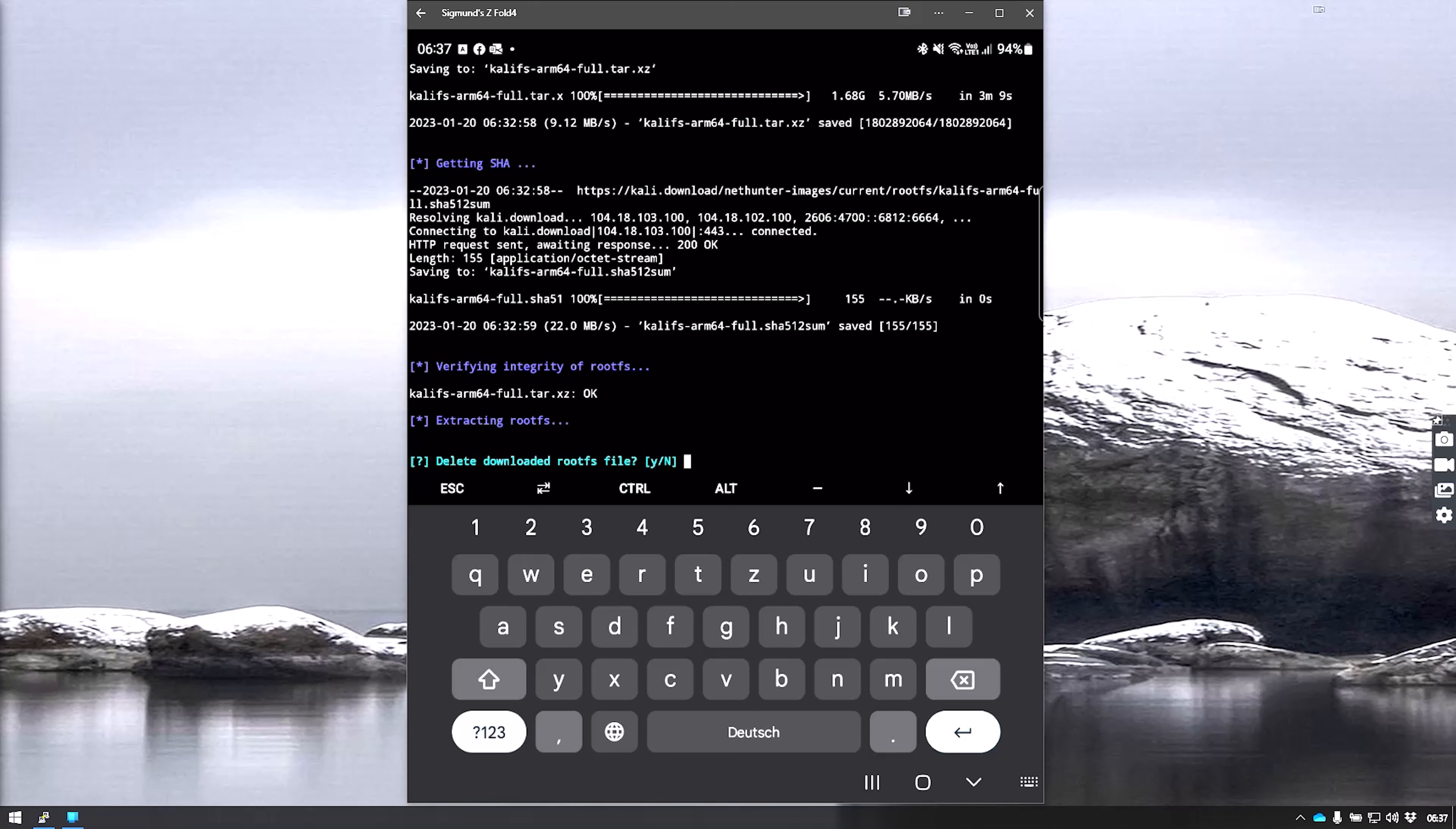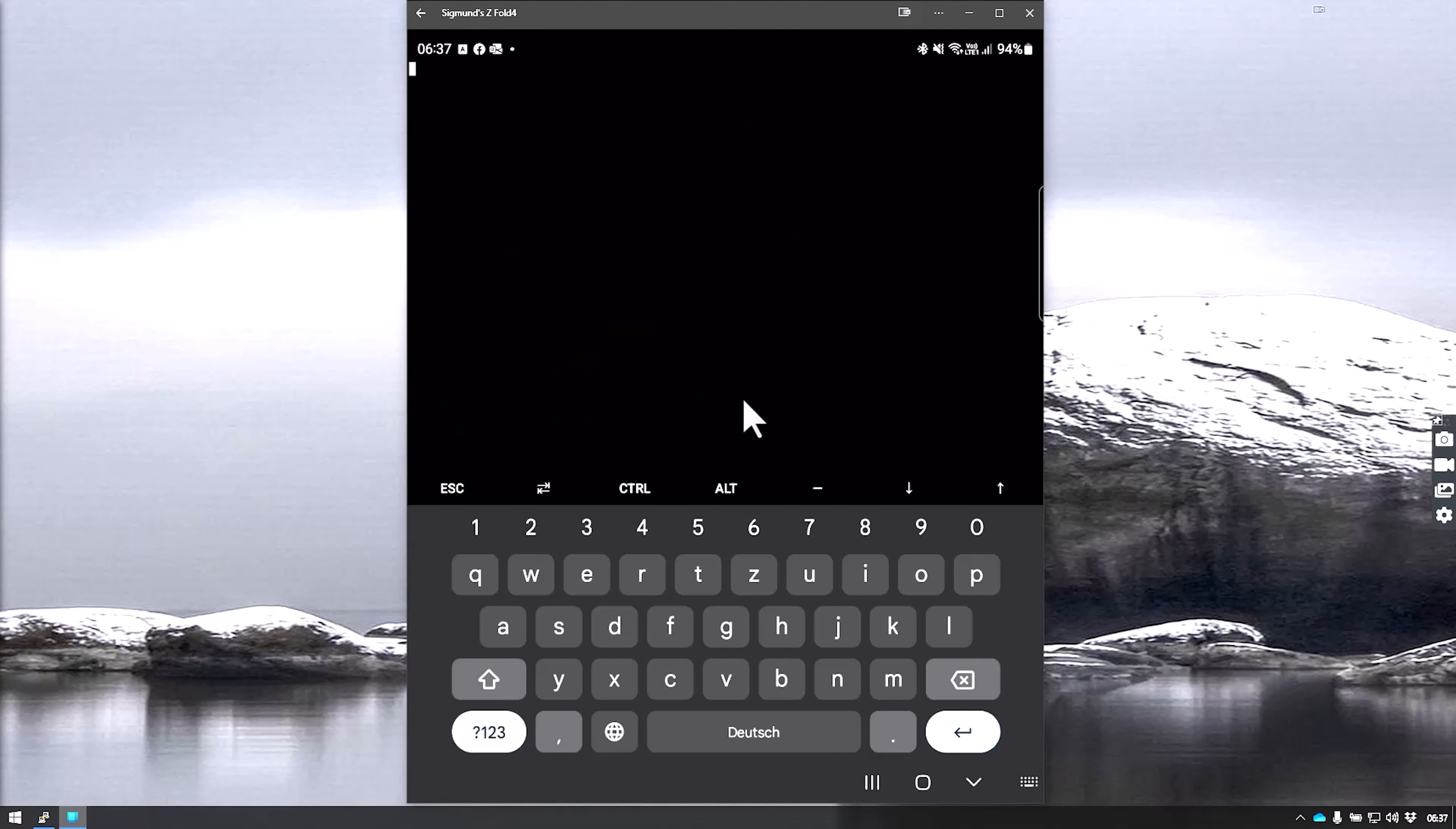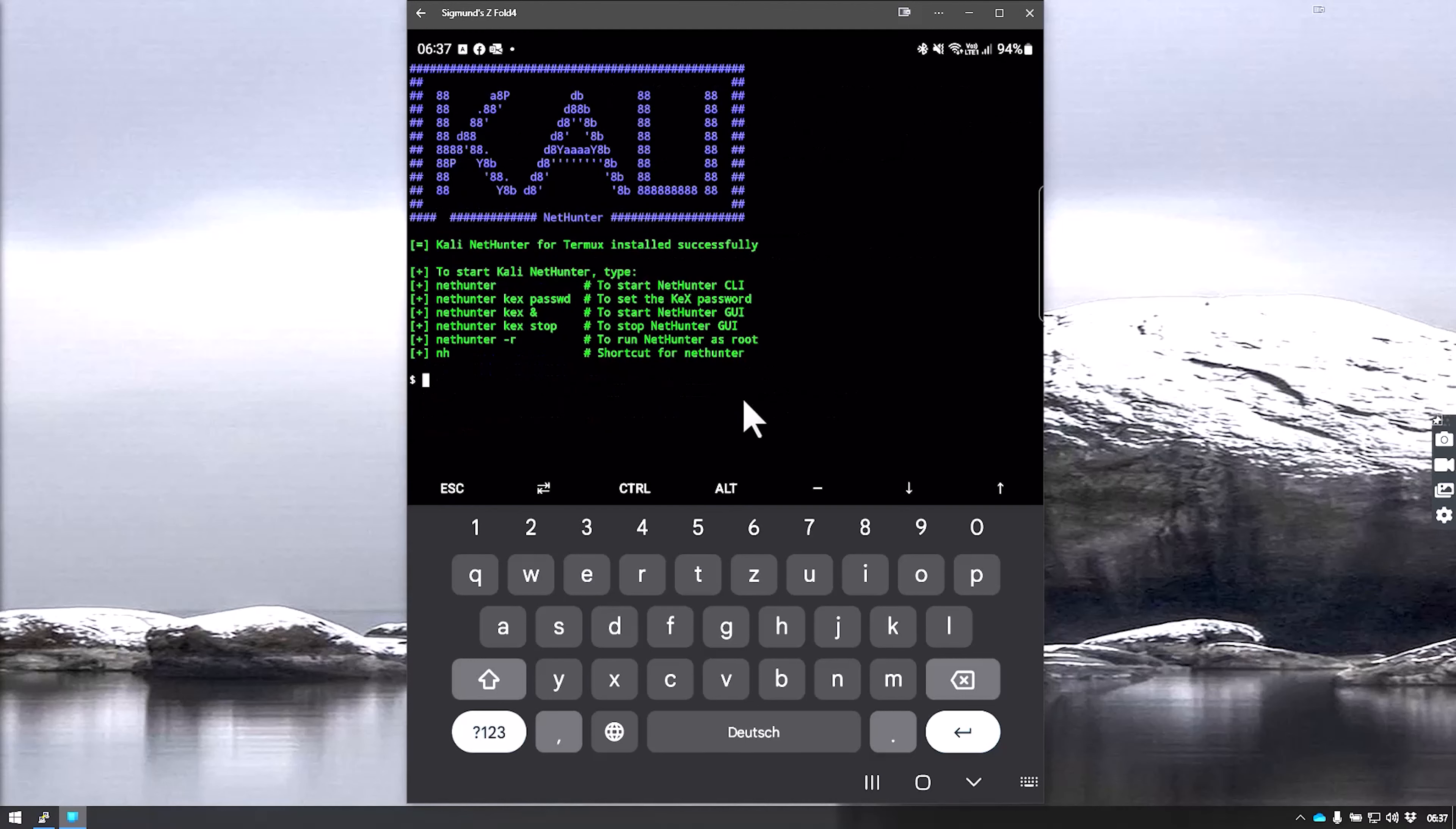As we can see, it has completed the extraction process. It will prompt you and ask whether or not you want to delete the original file. I'll go with no here, but it's up to you depending on your space needs. At this point, we have a fully functioning Kali installation on your phone.